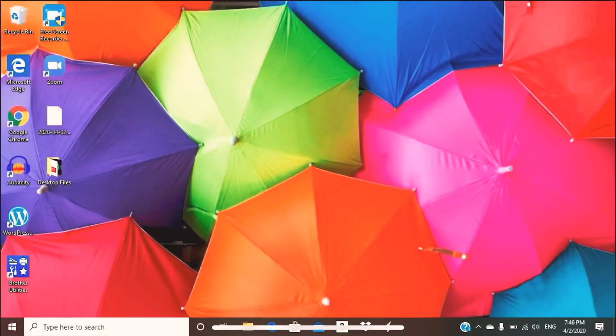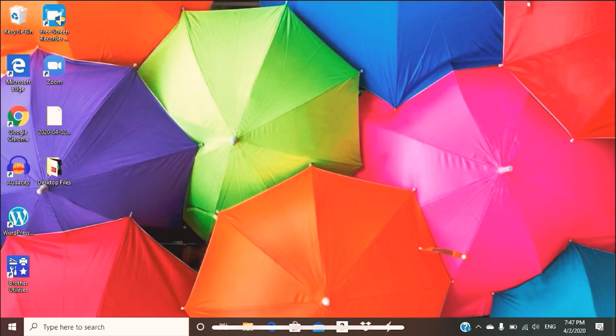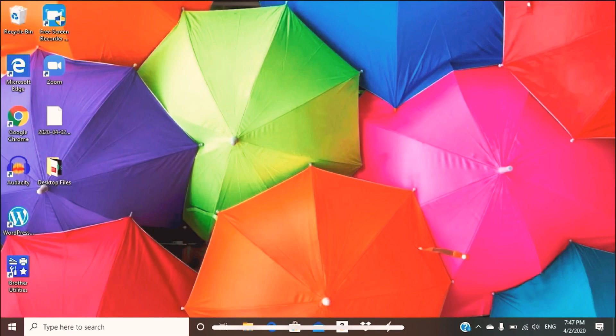All right, so right now I'm using a PC, but this tutorial will be applicable for anyone who's using a Mac. This is assuming that you already have the Zoom app downloaded on your computer. If you do not have the Zoom app downloaded, go ahead and do so right now. Click the pause button and download the app, and then you can follow me from here.